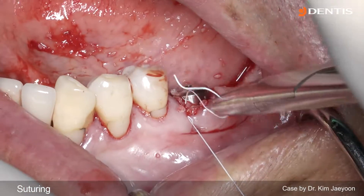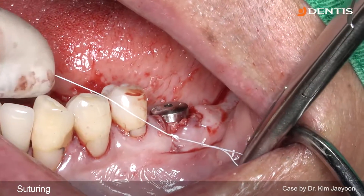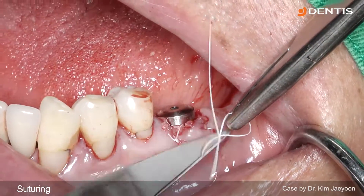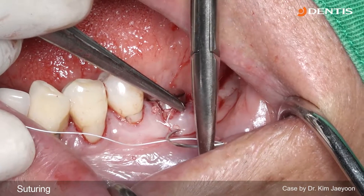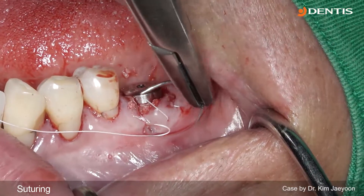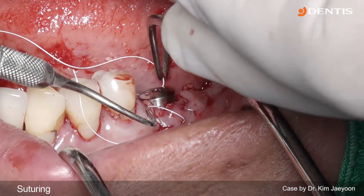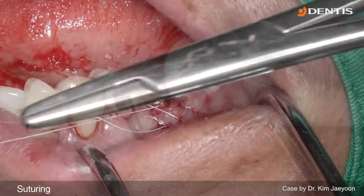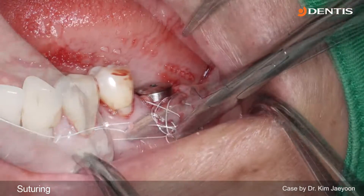After using the figure-of-8 to close the flap, there is a slight gap between the buccal flap and the healing abutment. So I use an additional anchor suture to adapt the flap more closely to the healing abutment.